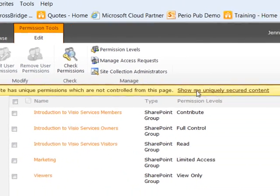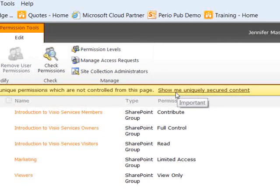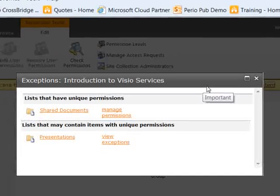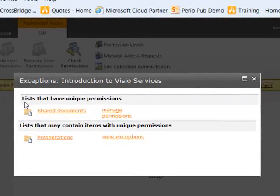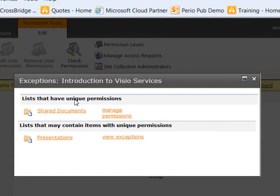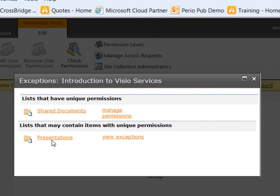We also see a link that says show me the uniquely secured content. If I click on this, it's going to tell me that the shared documents list has unique permissions and it's going to let me know that there's some items in the presentations library that have unique permissions on items.